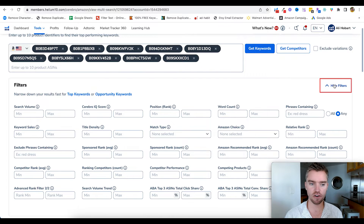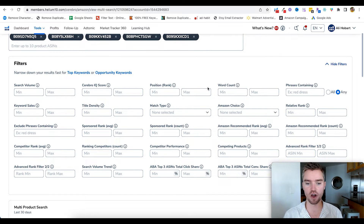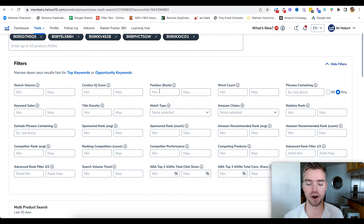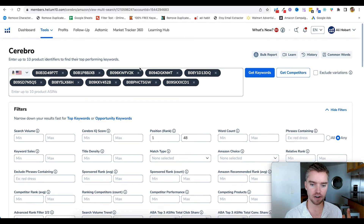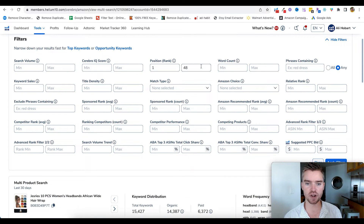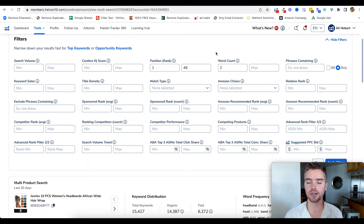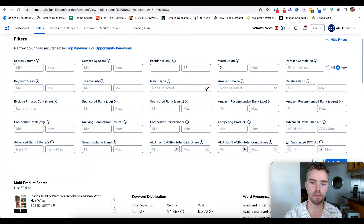So what we want to do is make sure your filter tab is expanded. Here are the specific areas I recommend filtering. First is position or rank — I like to set one through 48, since there are 48 positions on page one of Amazon. So this filter tells Helium 10: show me all keywords where at least one of these products is ranking between position one and 48, basically page one. Next, word count minimum of two, because a single word like shoe, shirt, or mic is way too broad and not relevant to us.